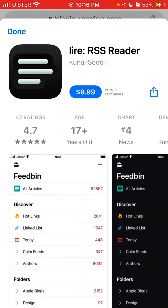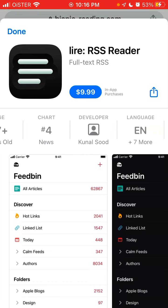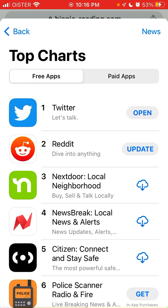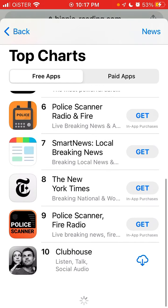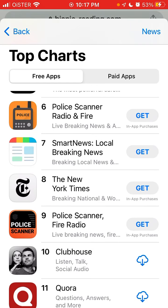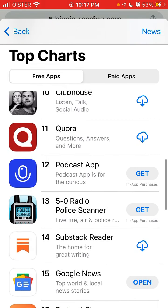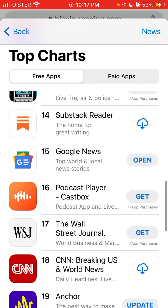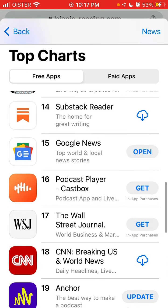The Lire app is also paid — it's $9.99. So yeah, these are the apps. There will be more and more apps in this category using this interesting bionic reading API. Hope this can be helpful.